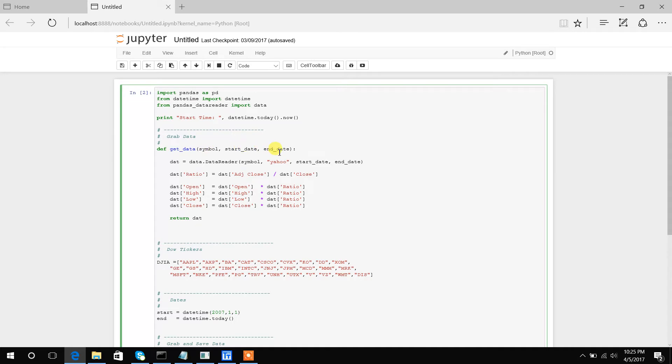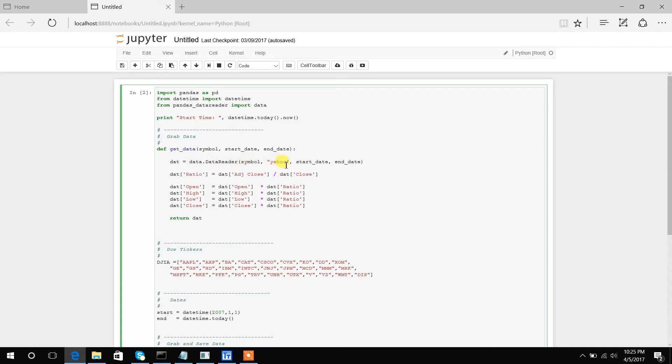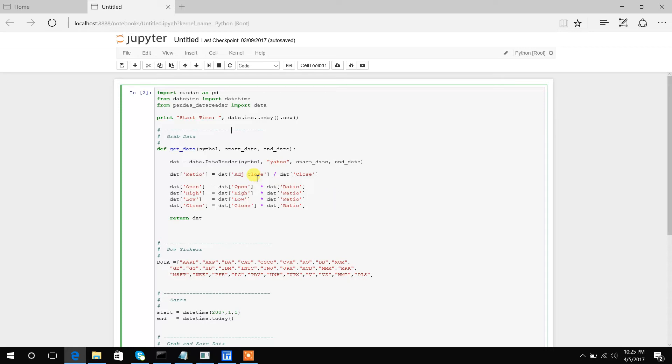So then inside the function, we are going to call this built-in pandas data reader function. Here we pass the symbol, Yahoo (which is basically where we want to download from), and then our start and end date. Now the important thing with Yahoo data is they give you an adjusted close.